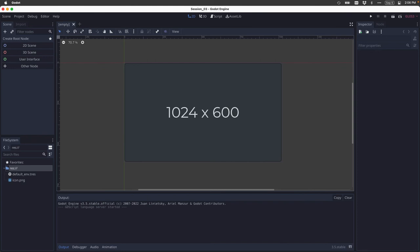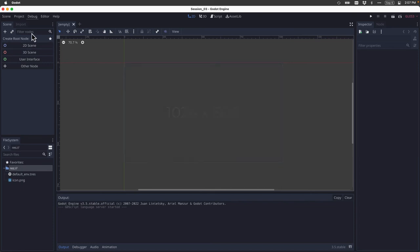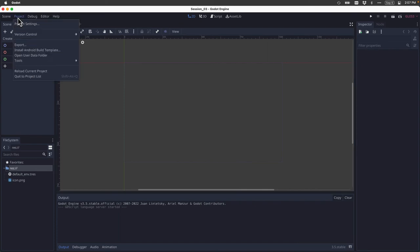In other words, it's 1024 pixels this way and it's 600 pixels this way. These dimensions are actually a project setting that we can change for our specific project. So let's take a look at some project settings.